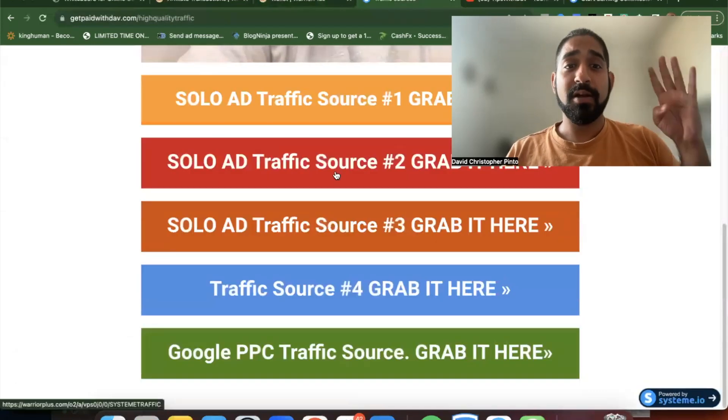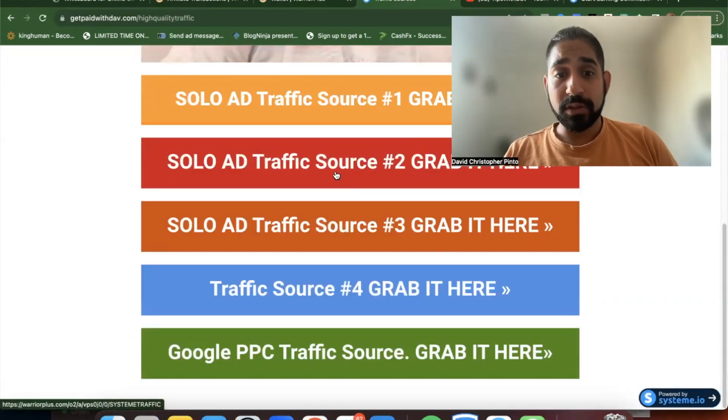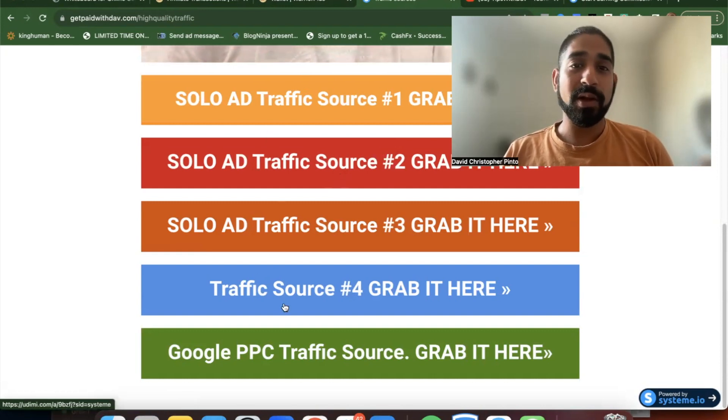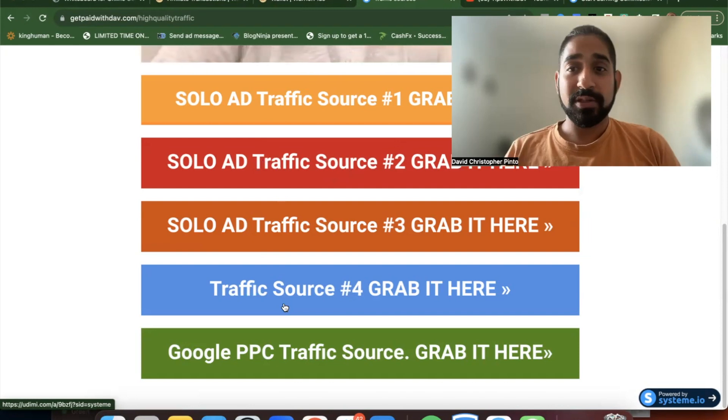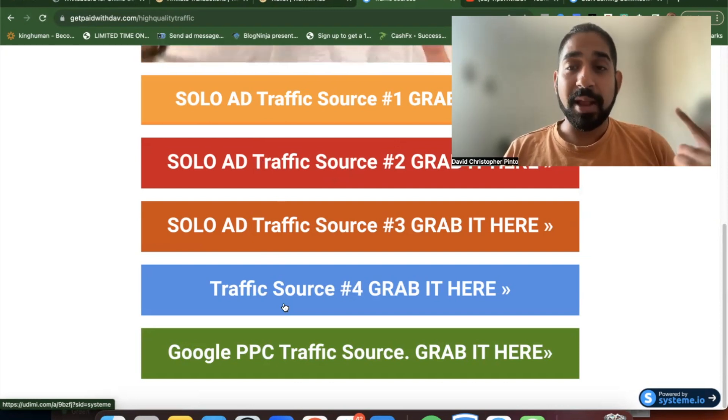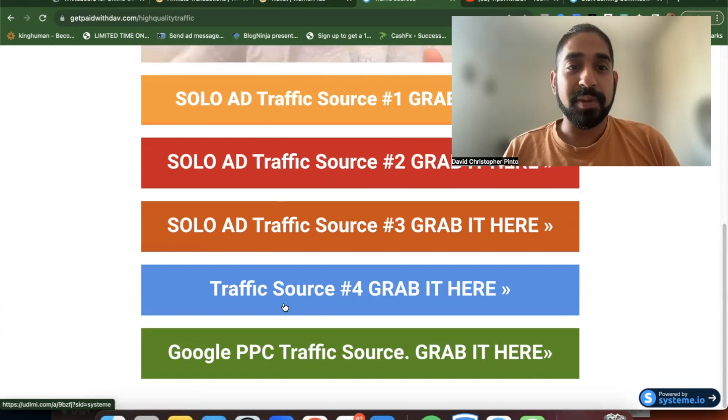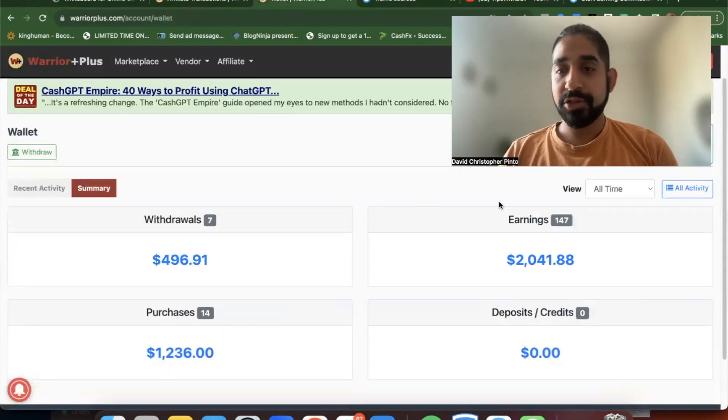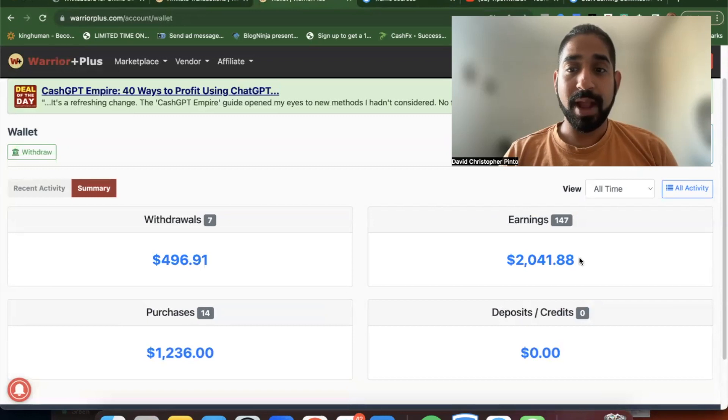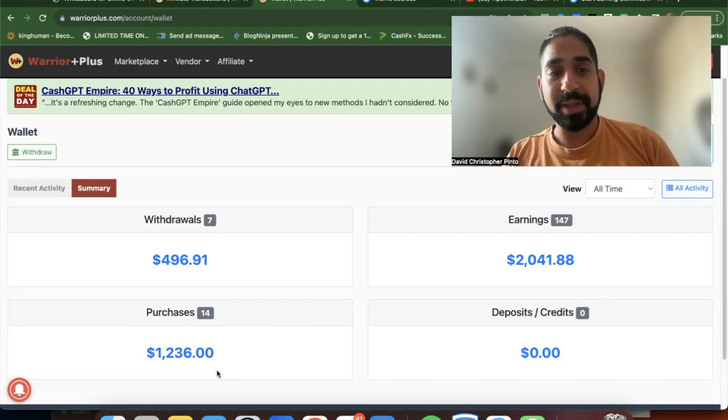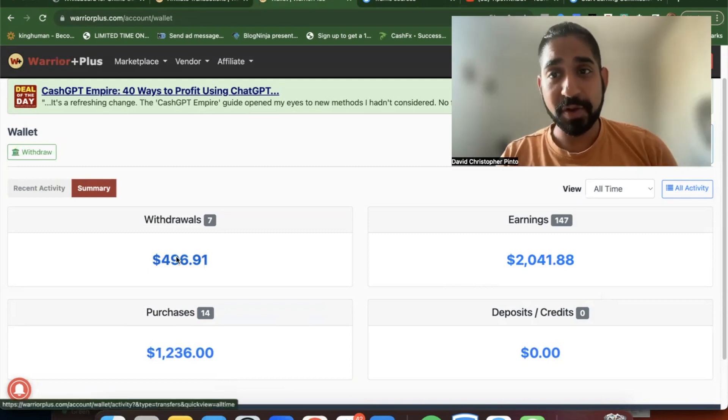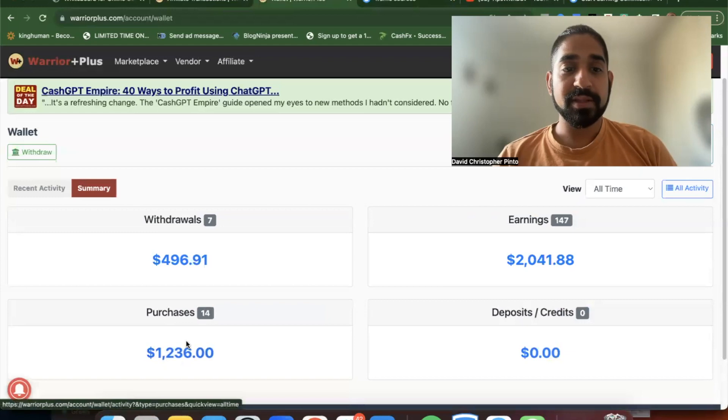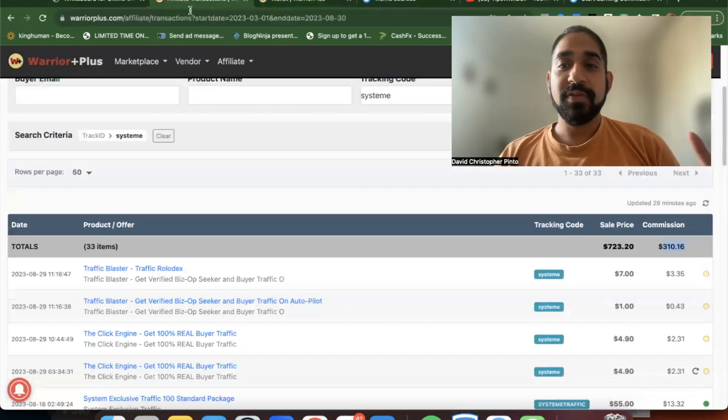These solo ad traffic sources are high quality in my opinion. They generate results pretty consistently and I continue to buy - I'm a repeat customer because they work. From that two thousand dollars earned, I've also spent one thousand two hundred dollars buying traffic. I purchased my traffic on Warrior Plus itself, and you can see I've spent this much on traffic.